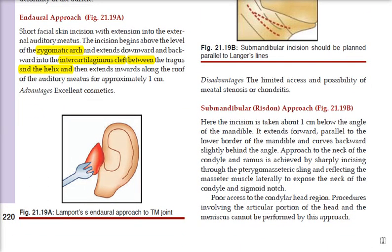The advantage of this approach is excellent cosmetic outcome with very low cosmetic damage. The disadvantages include limited access and the possibility of meatus stenosis and chondritis.